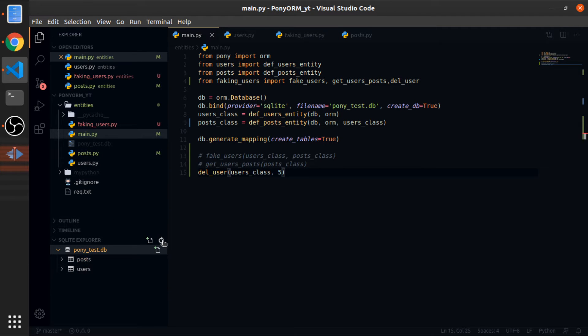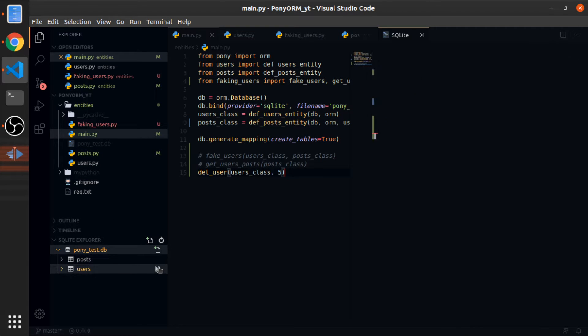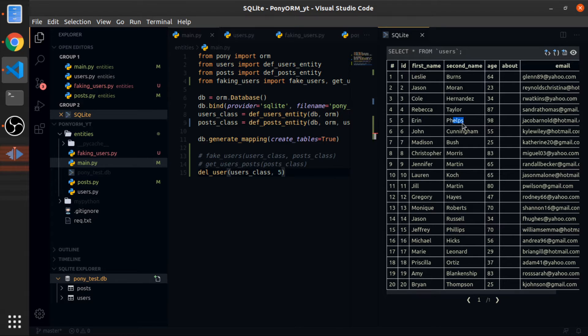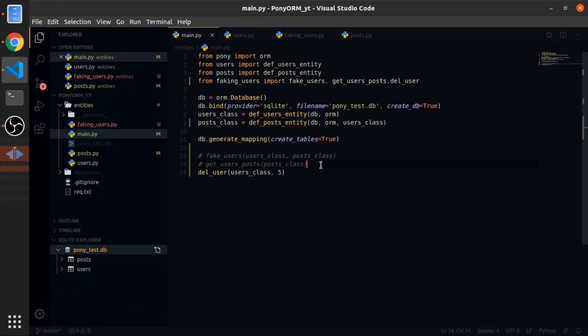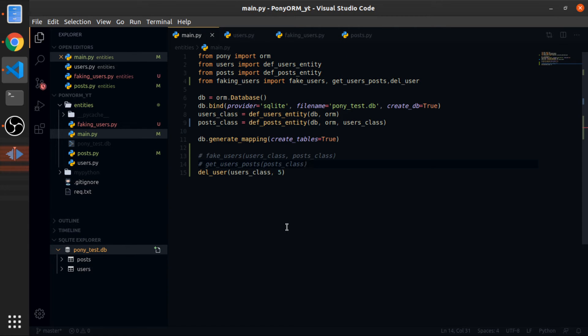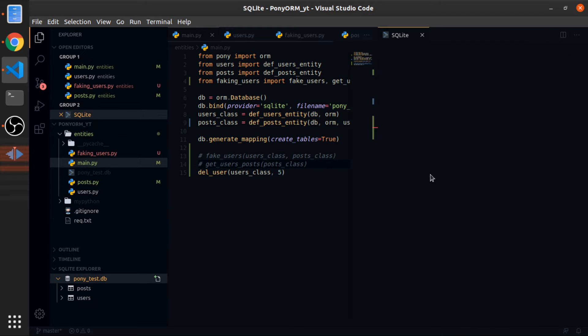Call it and pass the users class and delete the user with an ID of five. So let's just make sure that this one exists. So it's this one, Erin Philips, I think. So let's run it and see.